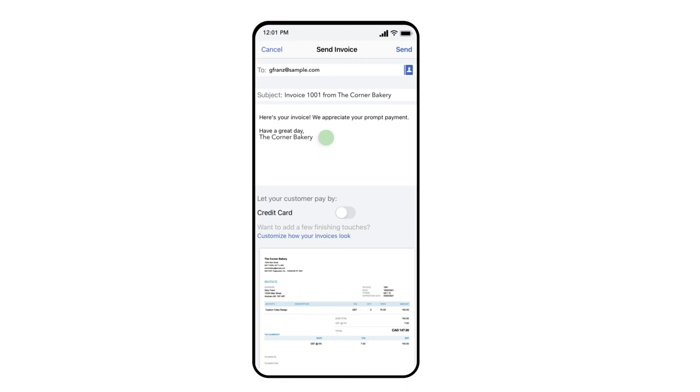Scrolling down, we can also see a preview of the invoice that the customer will see when they open the email. The last step is to press Send.